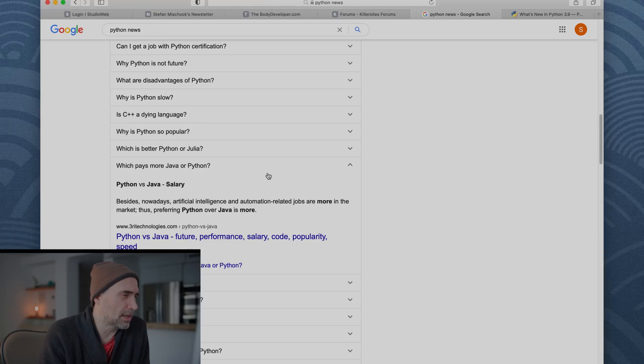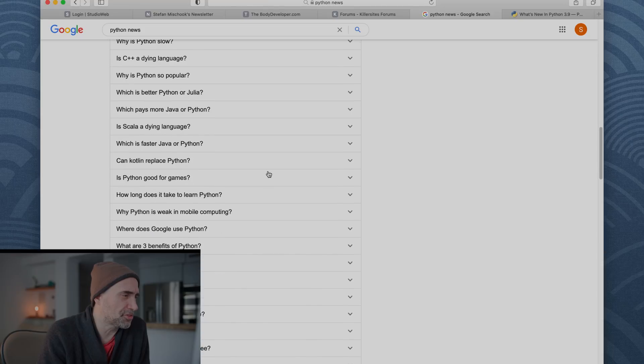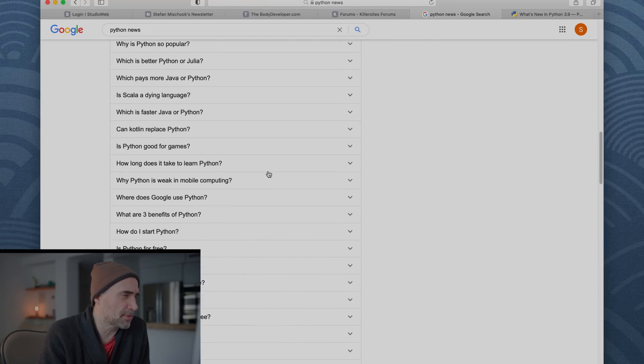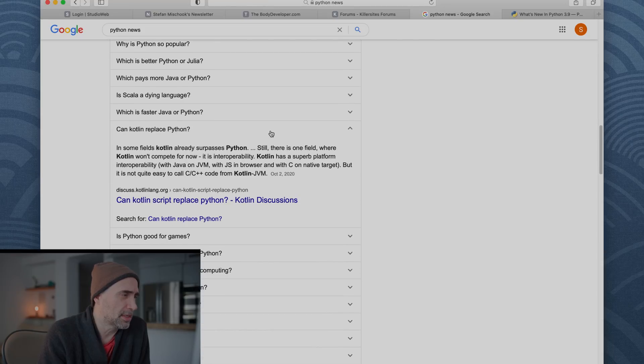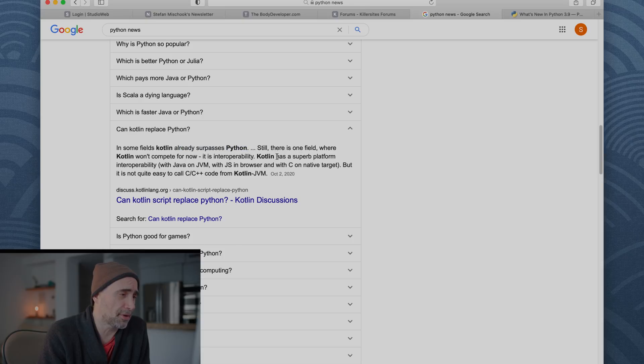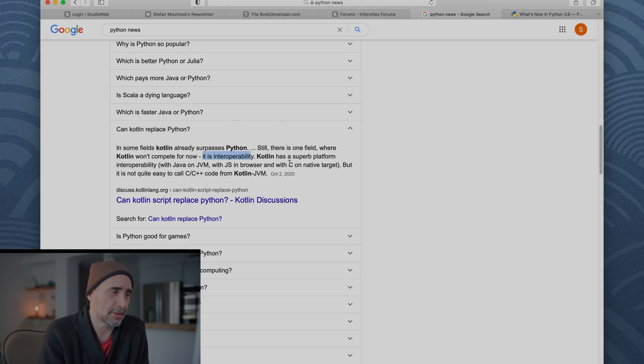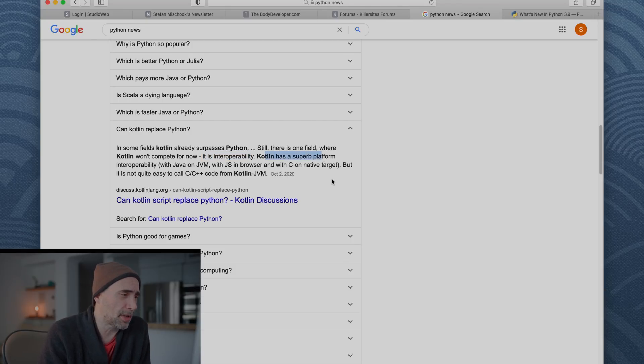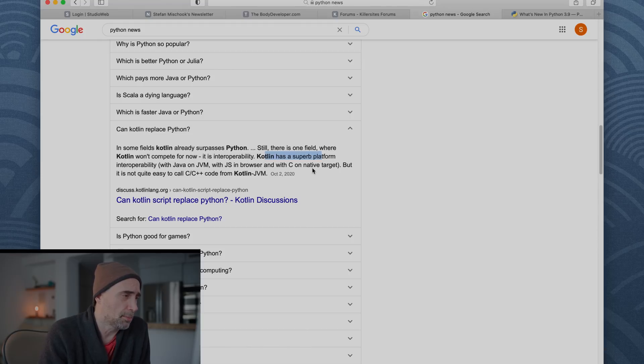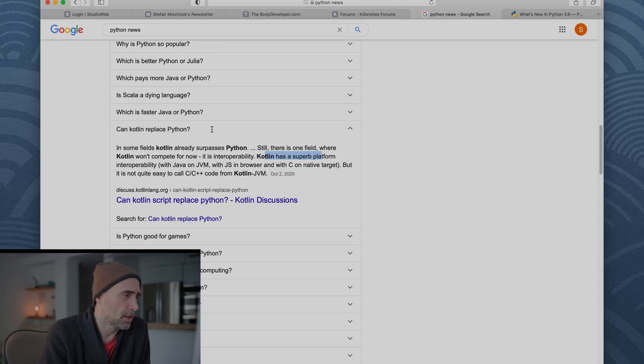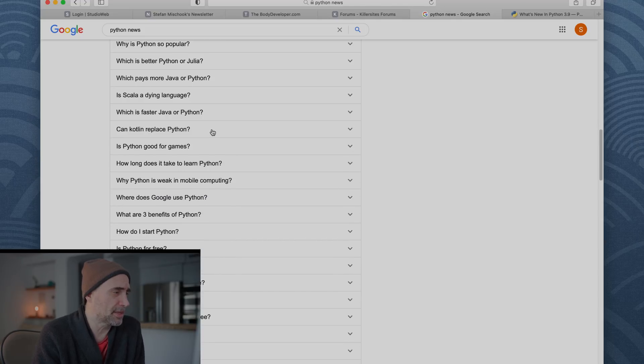Oh, what else is there? All right. So, any more, we'll see what else. Can Kotlin replace Python? In some fields, Kotlin has already surpassed Python. Still, there is one field where Kotlin won't compare for now. It is interoperability. I messed that one up. Kotlin has a superb platform of interoperability, Java, JVM, JS browser, but it's not quite easy to call C++ code.